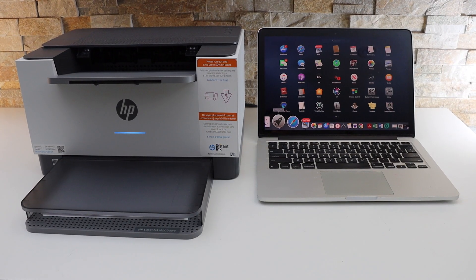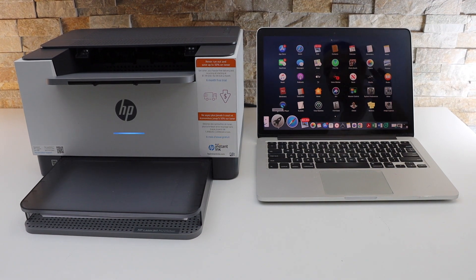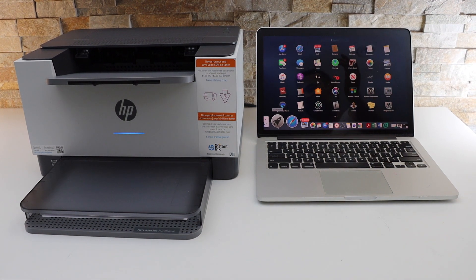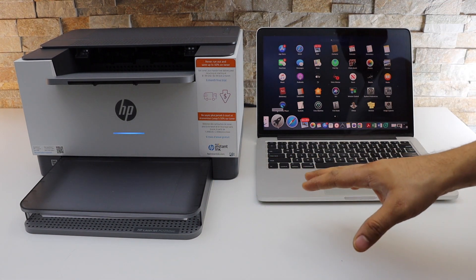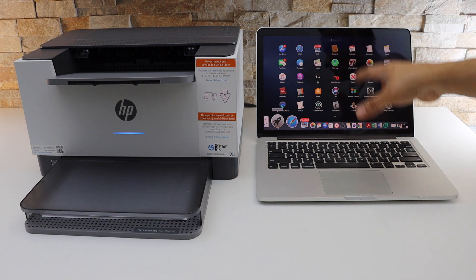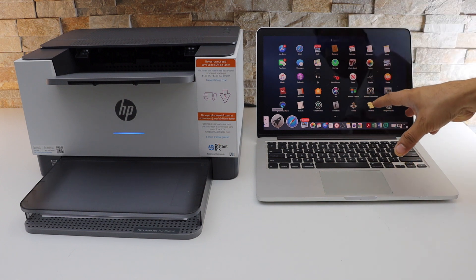In this video, I'm going to show you how to set up your HP LaserJet M209DWE printer with the MacBook.